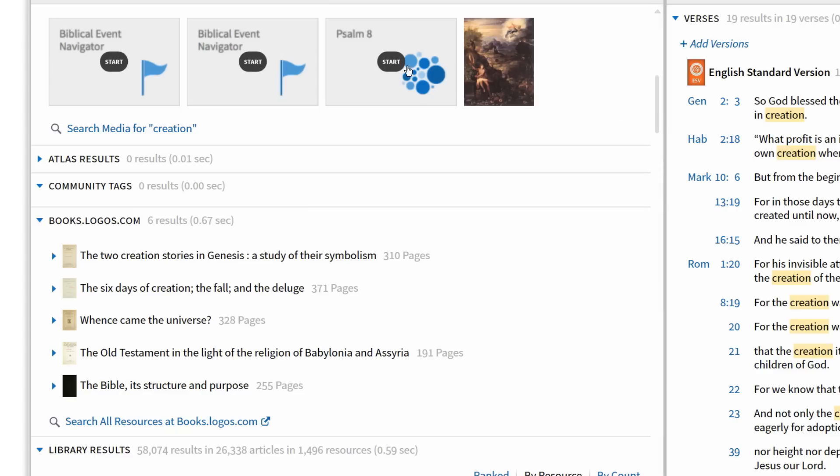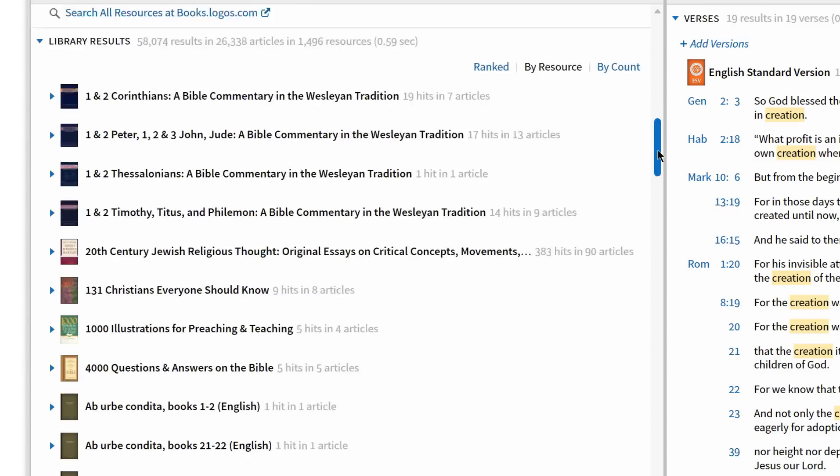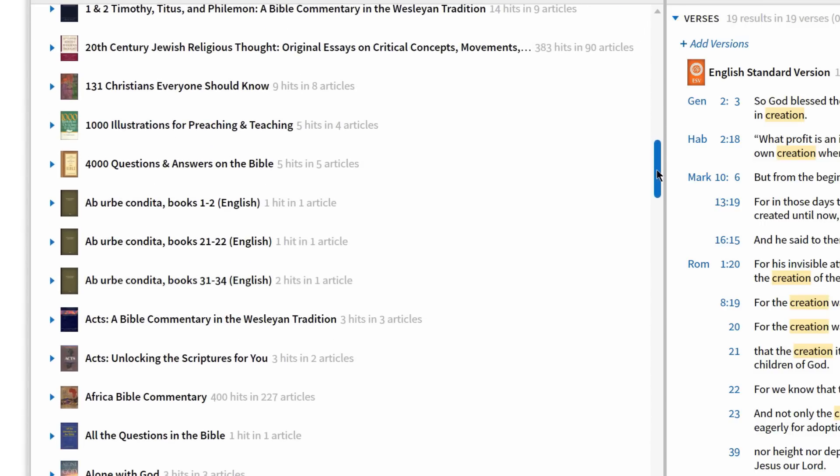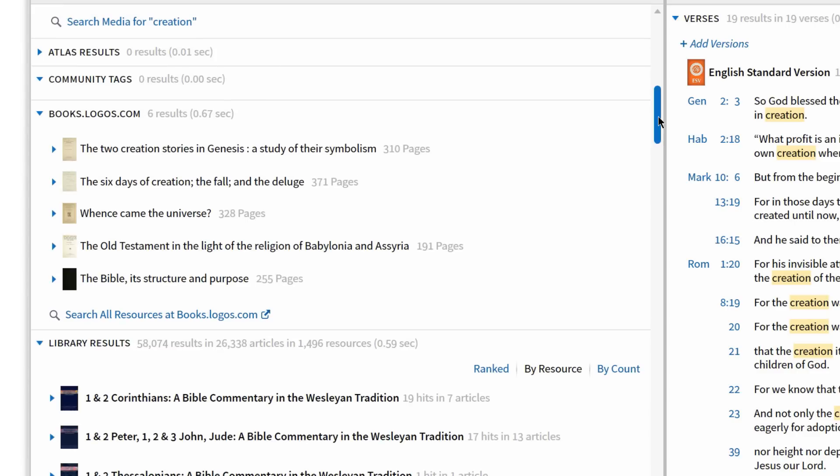Under Media Results, I can select the link for Psalm 8 and open the forms and structure of the Psalms Interactive to see this Creation Psalm. I can see hits in my library including commentaries, reference works, and journals.